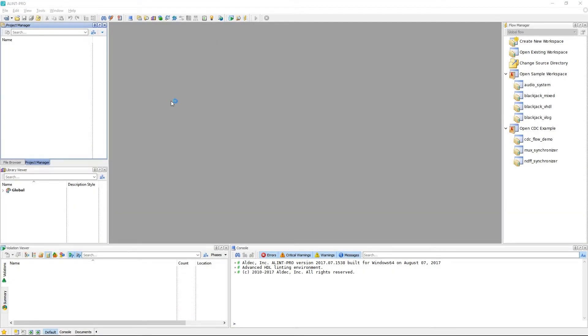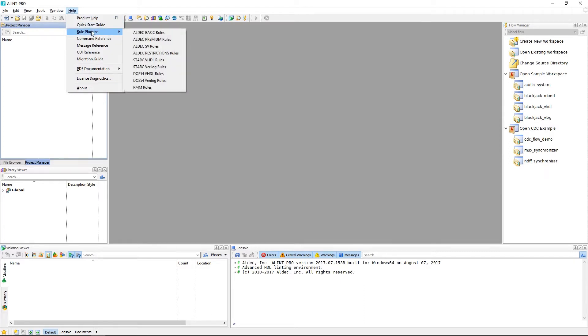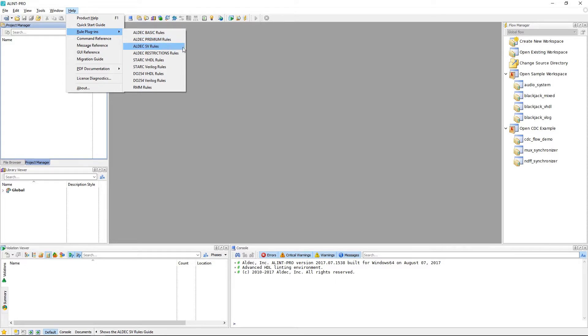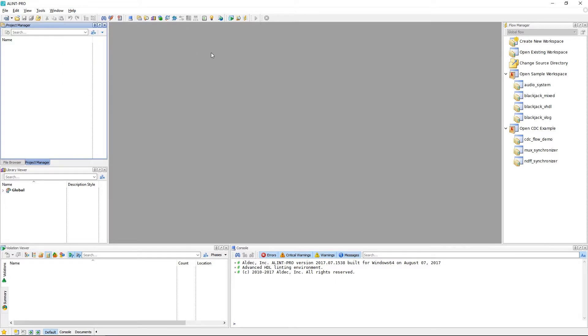So with the install completed and the main tool open, we can actually verify which rule plugins we have installed by going to Help, Rule Plugins. Right now, I have everything installed except for the Aldec CDC rule set, which I'll go ahead and install now.